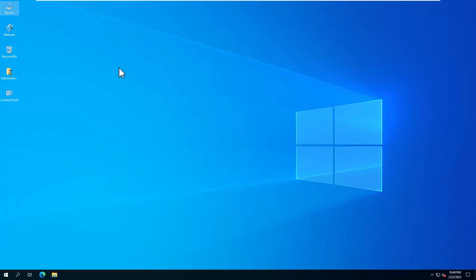Hi, welcome to the Junkman channel. Today I will tell you how you can use remote desktop service in a workgroup environment without Active Directory domain controllers on Windows Server 2022. The settings I will show will work as of Windows Server 2012. If you're ready, let's start.